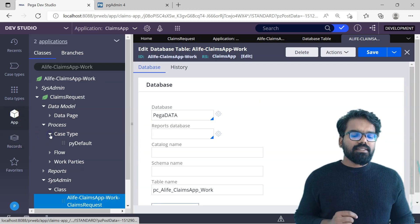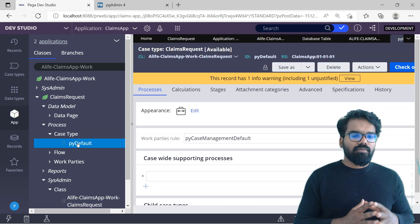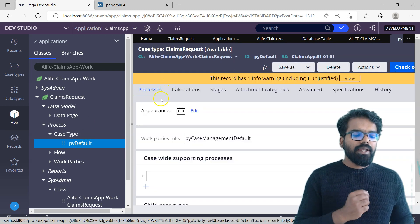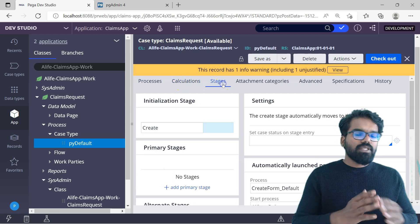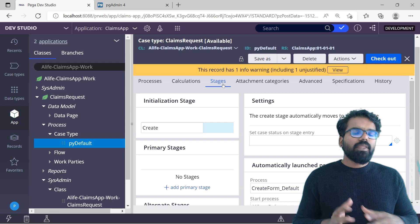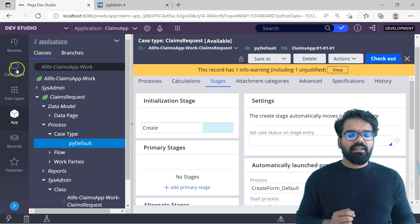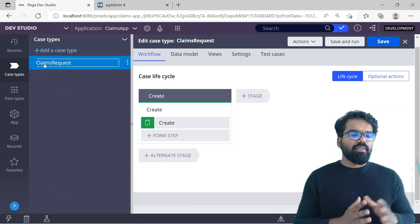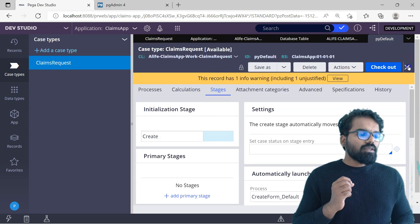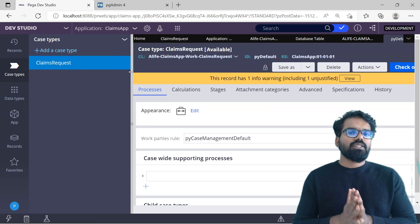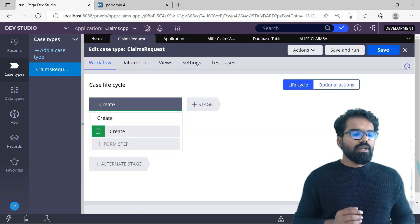Coming back to the App Explorer, if we expand this case type, you will find py default as a case type under this class. If you click it, you can find the case type rule where you can do a lot of configurations — defining processes, case-wide processes, child cases, calculations, and stages where you can define stages and steps for your case type. However, I would recommend using the case designer. To access the case designer, go to case type and click on Claims Request — that will open up the case designer. This view is called the case designer and the py default is called the case type.